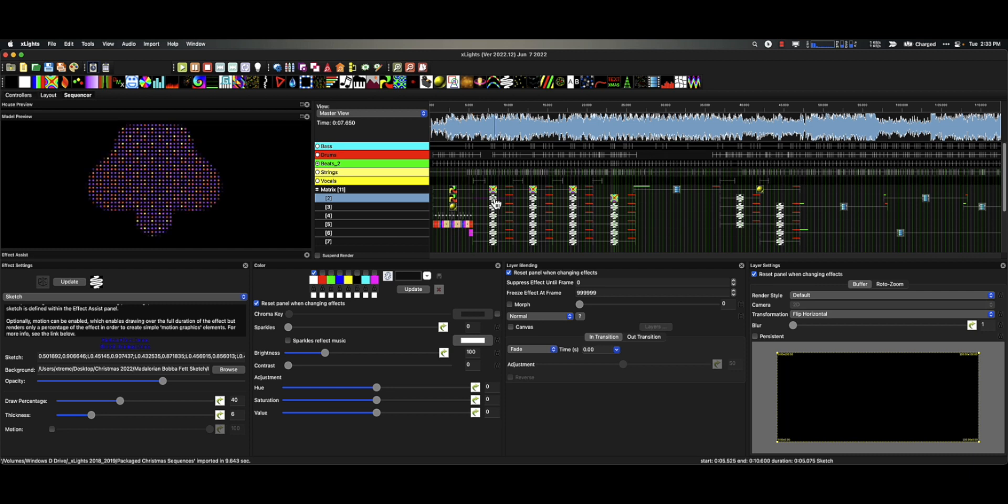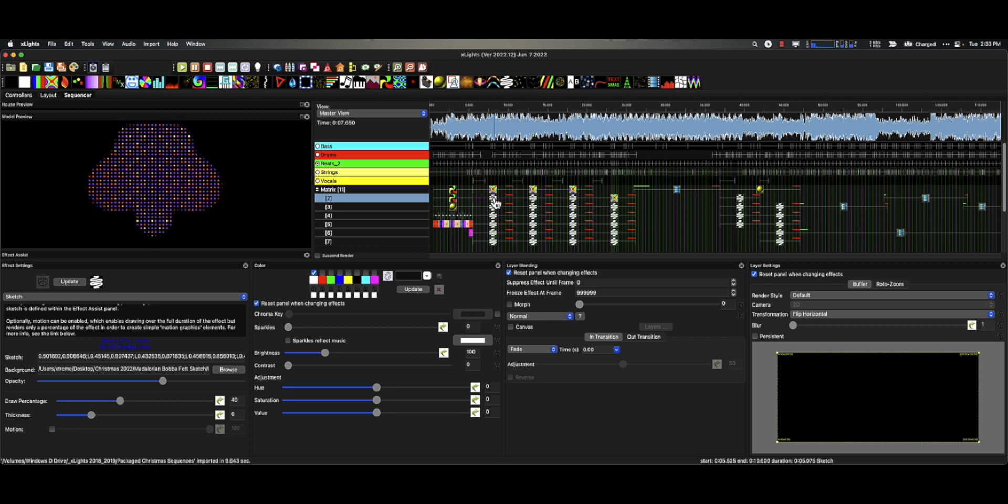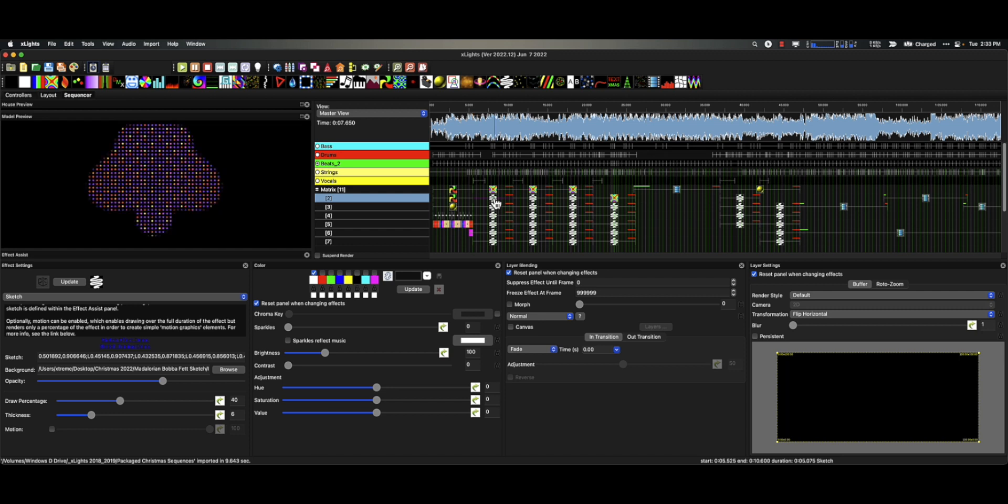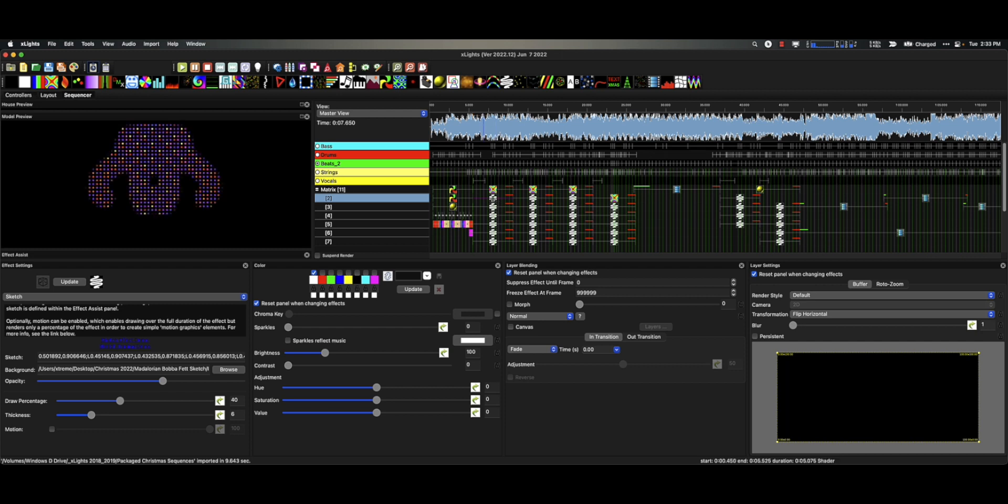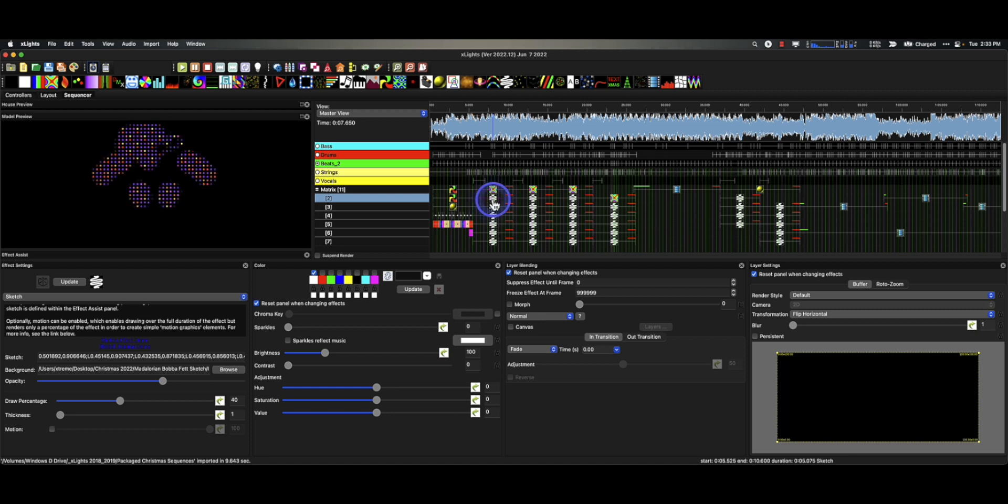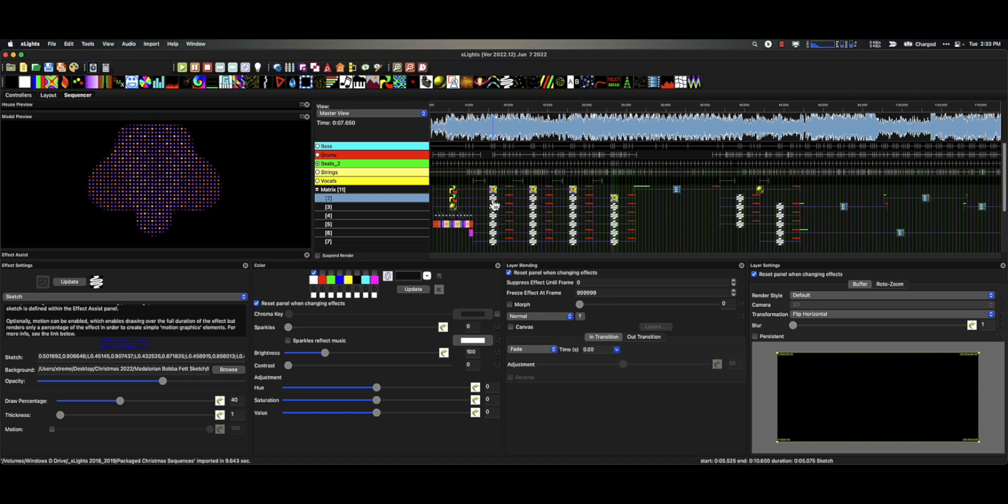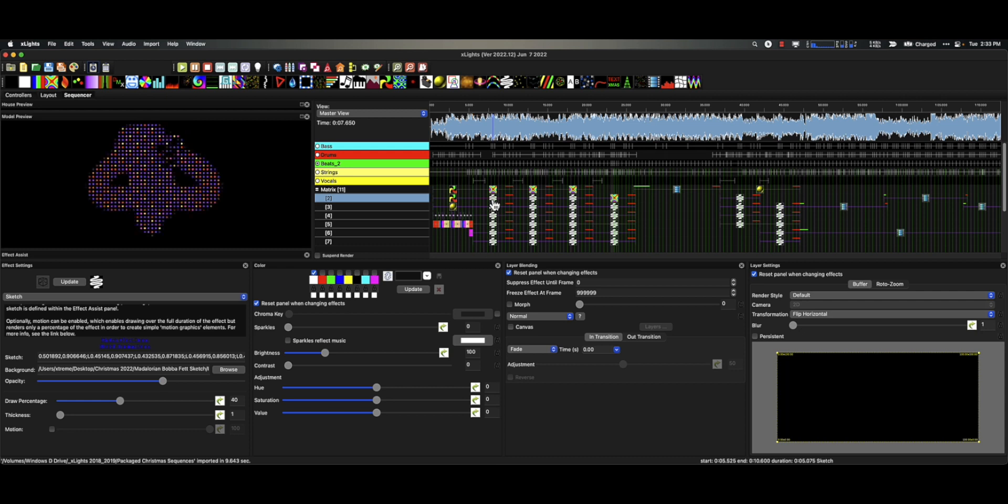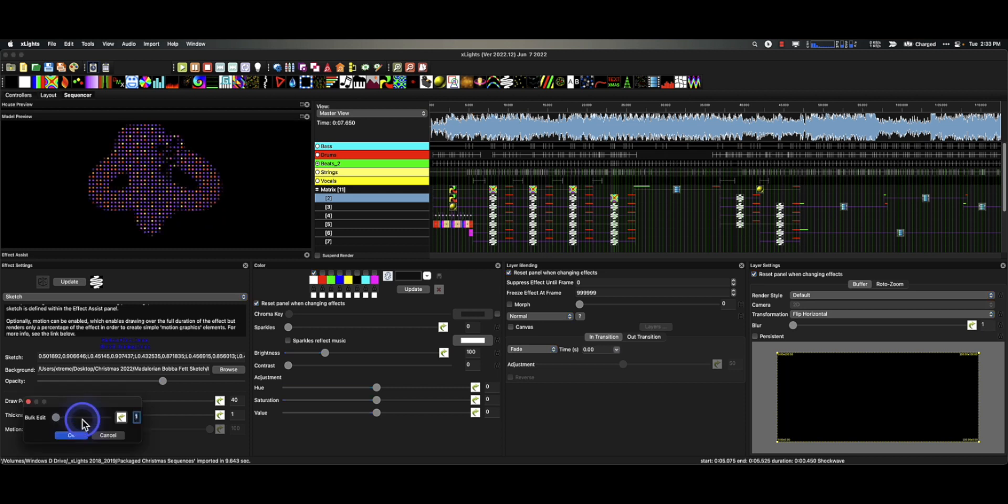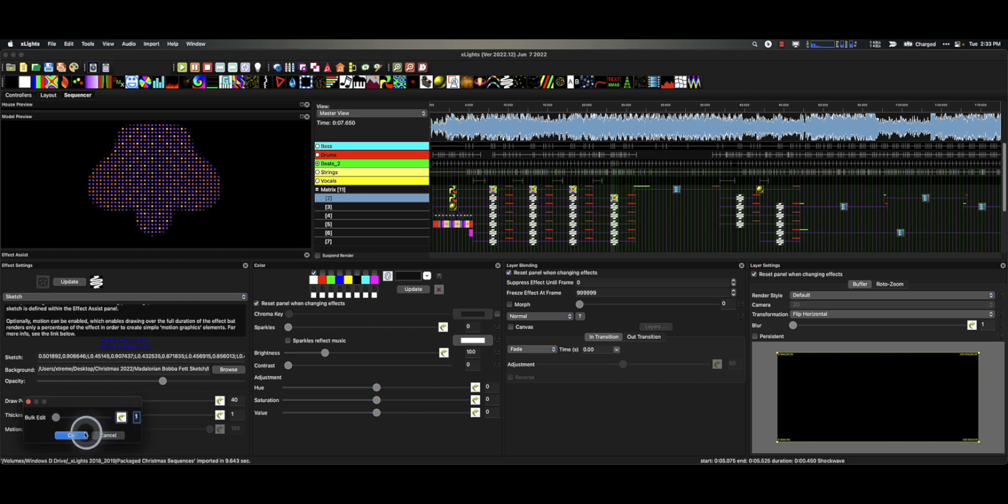So here's what you do, this is really simple. For you folks that have pixel matrices or panel matrices, you can resize these lines. You could take this all the way down to one. Let's do that. What I'm going to do is click the effect, Ctrl+A select everything. I've made tons of videos about this. Then we go over here, right click the thickness bulk edit, and we tell it yes, make all of the sketch effects one.